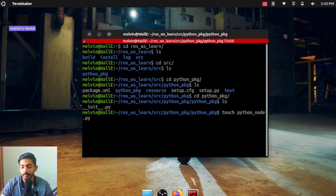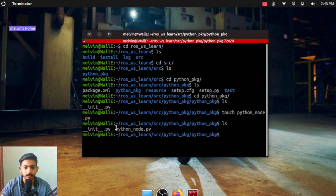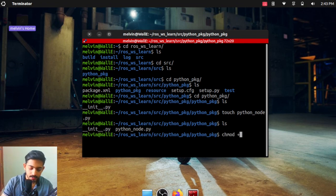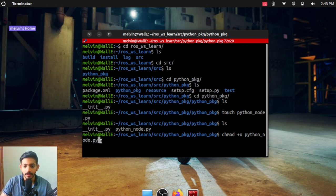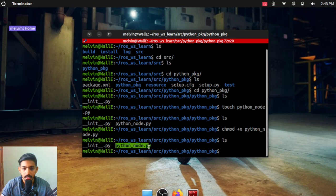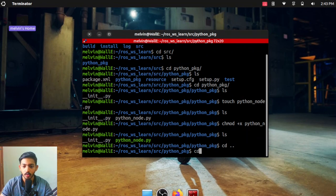The node name will be python_node.py. We create it and run ls — you can see the file has been created. Now we are going to give it execution permission using chmod +x python_node.py. You can see the color of the Python file has changed — it is now an executable file.